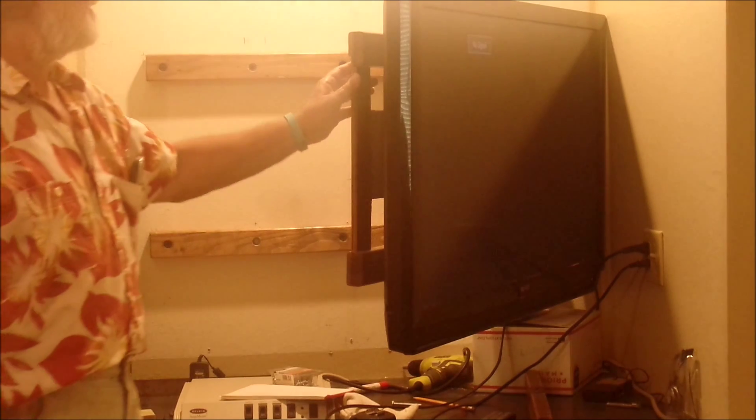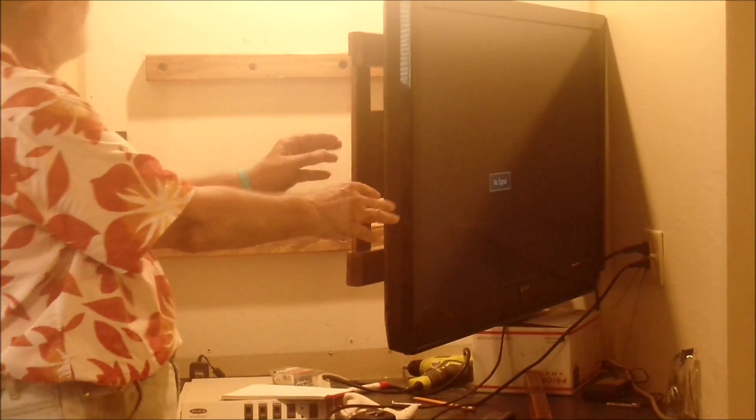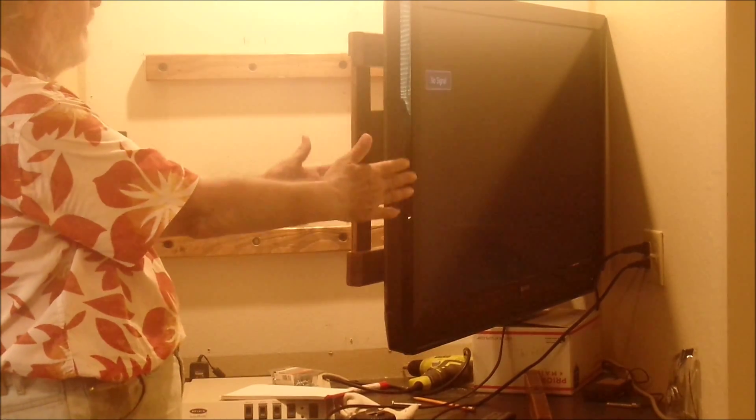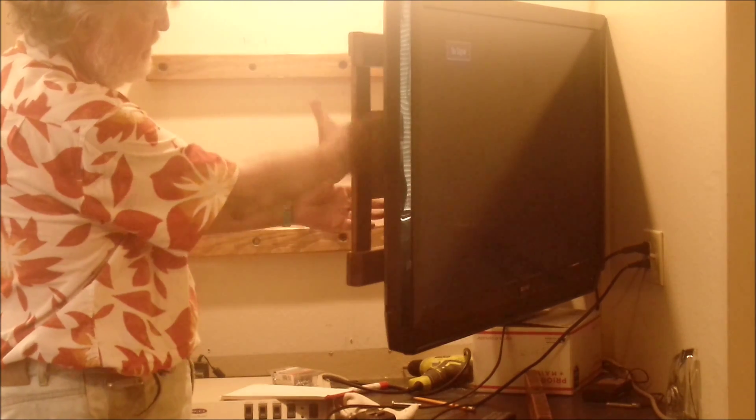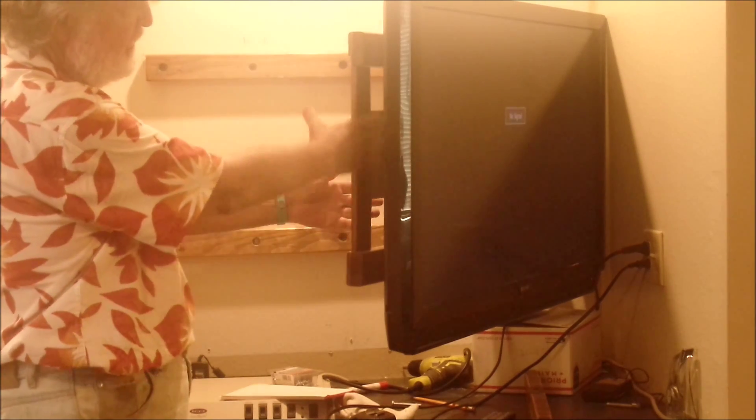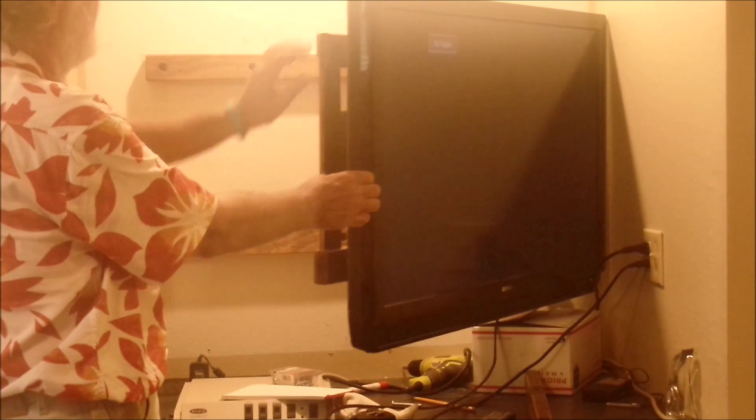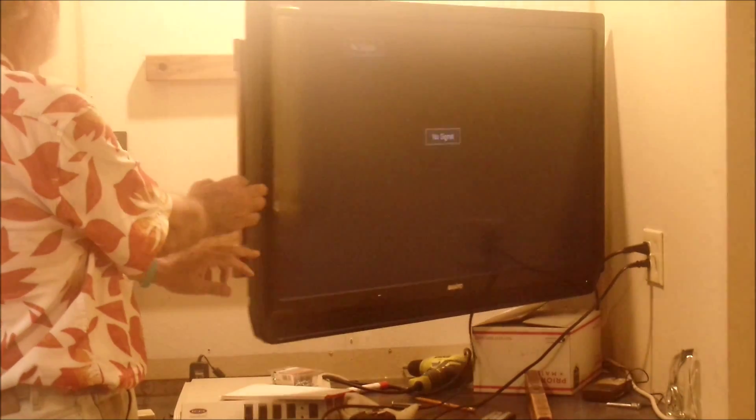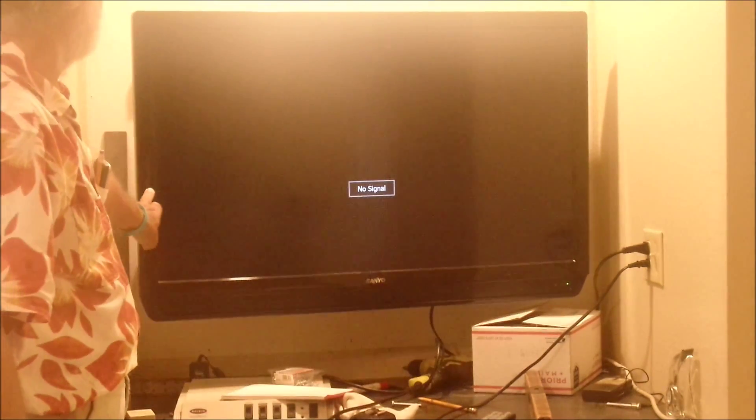Okay, TV bracket mounted and the TV can be moved out so that you can reach the wires, the connections on the side of the TV right over here. And then swing it back into position.